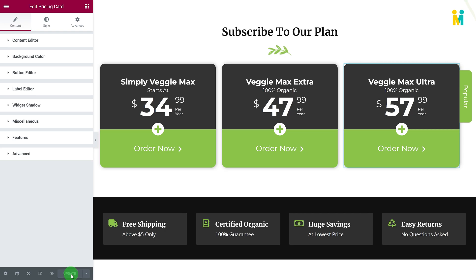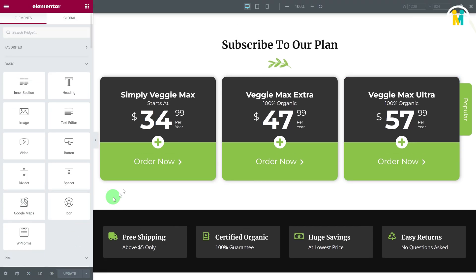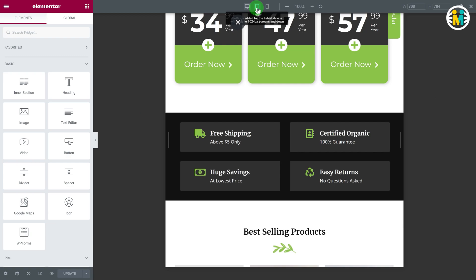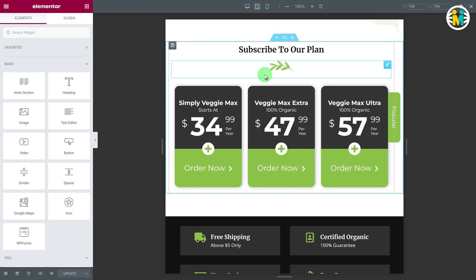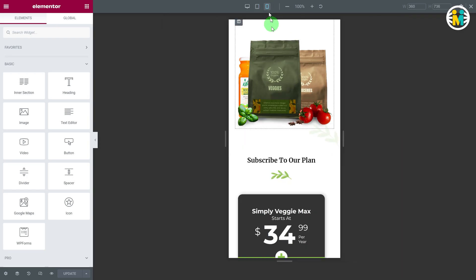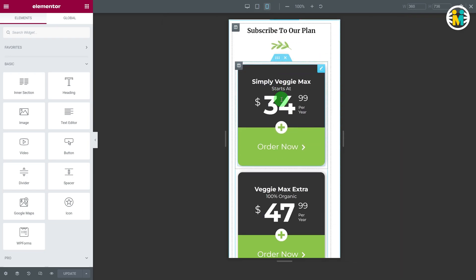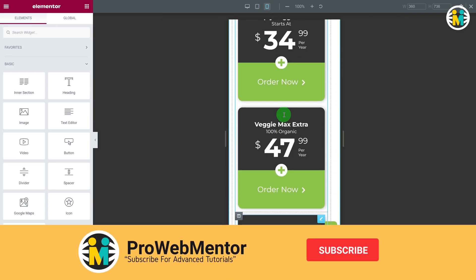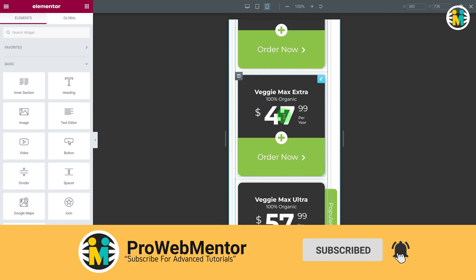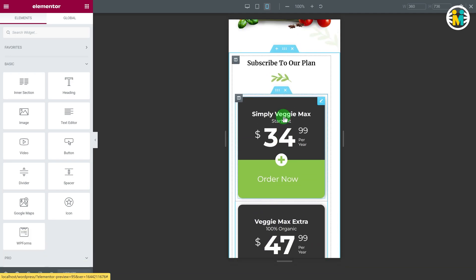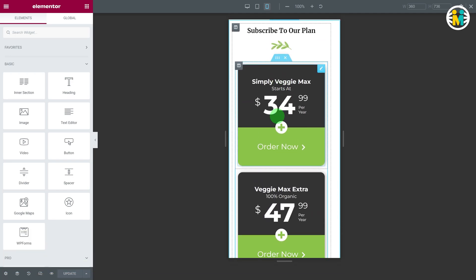Now let's check the responsiveness of our Elementor pricing widget on different devices. Our widget is looking perfect on all devices.